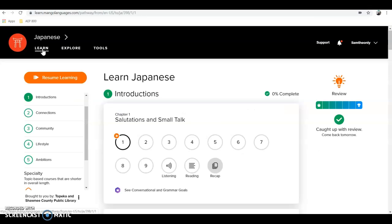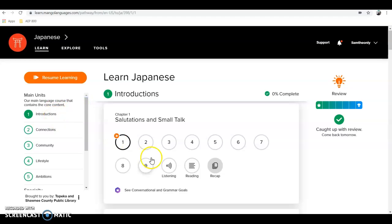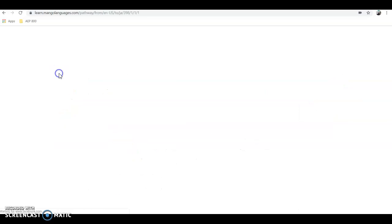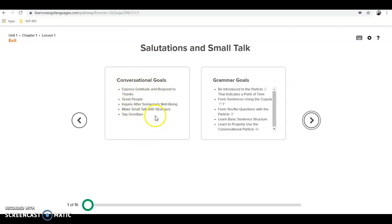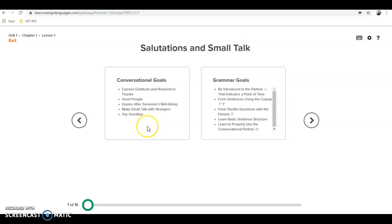In the learning area it says 'resume learning' because I was already a little into the first lesson, so I'm backing up. It took me back to the beginning. The lesson is called 'Salutations and Small Talk.' It gives conversational goals — which speaks to teacher clarity — telling students specifically what they'll be able to do by the end: express gratitude, respond to thanks, greet people, and inquire after someone's well-being. It also gives a layout of what's used in practical application.